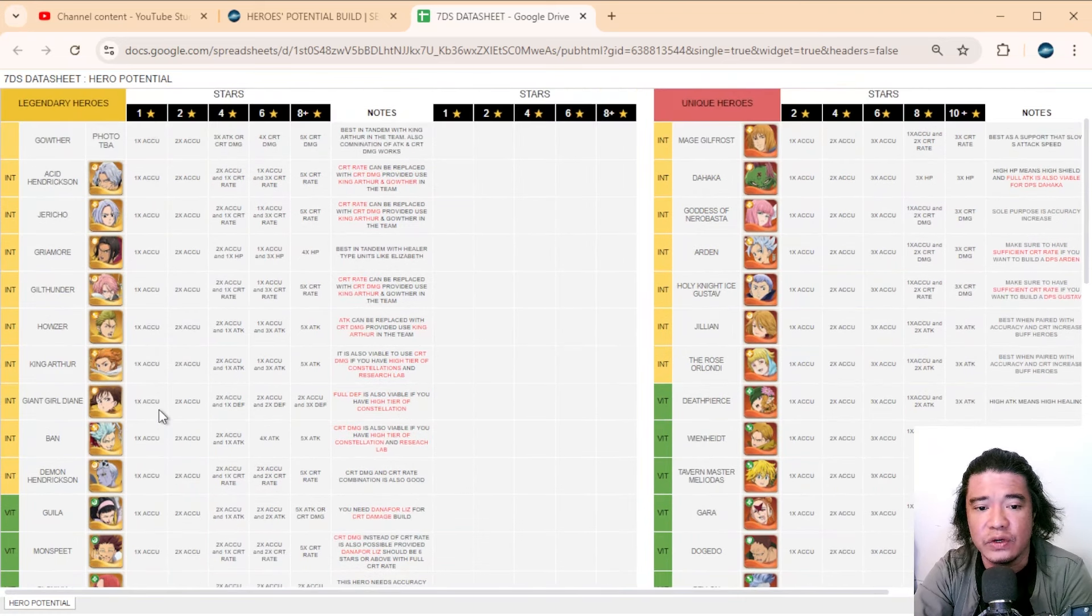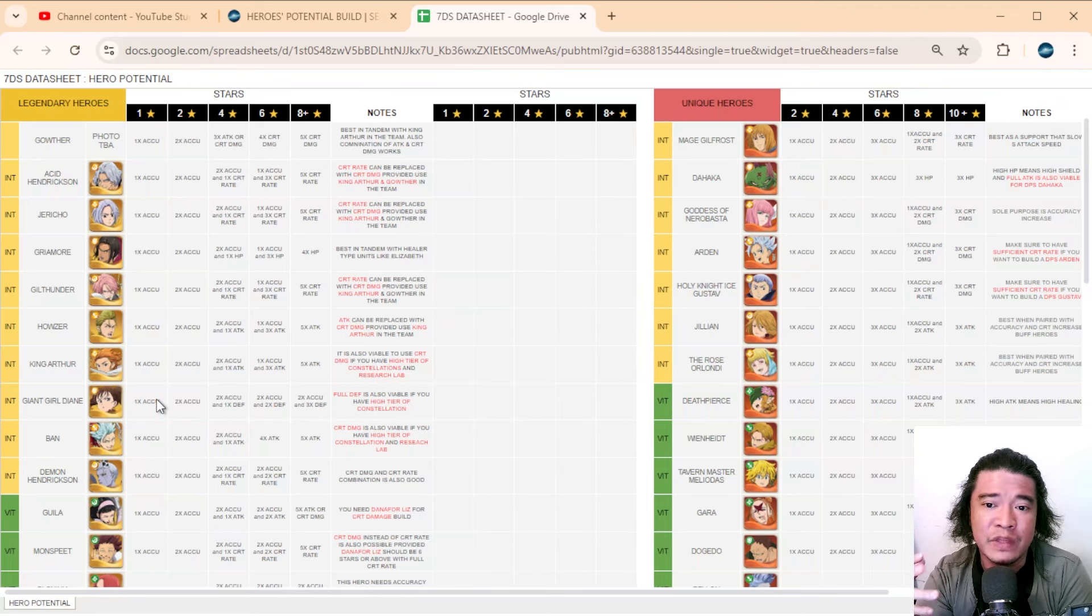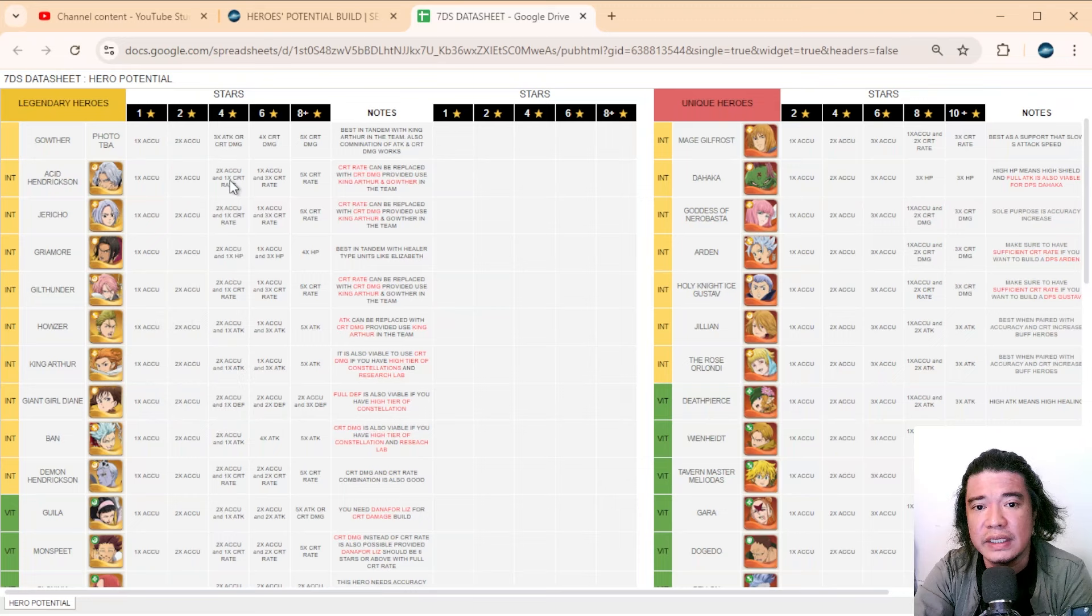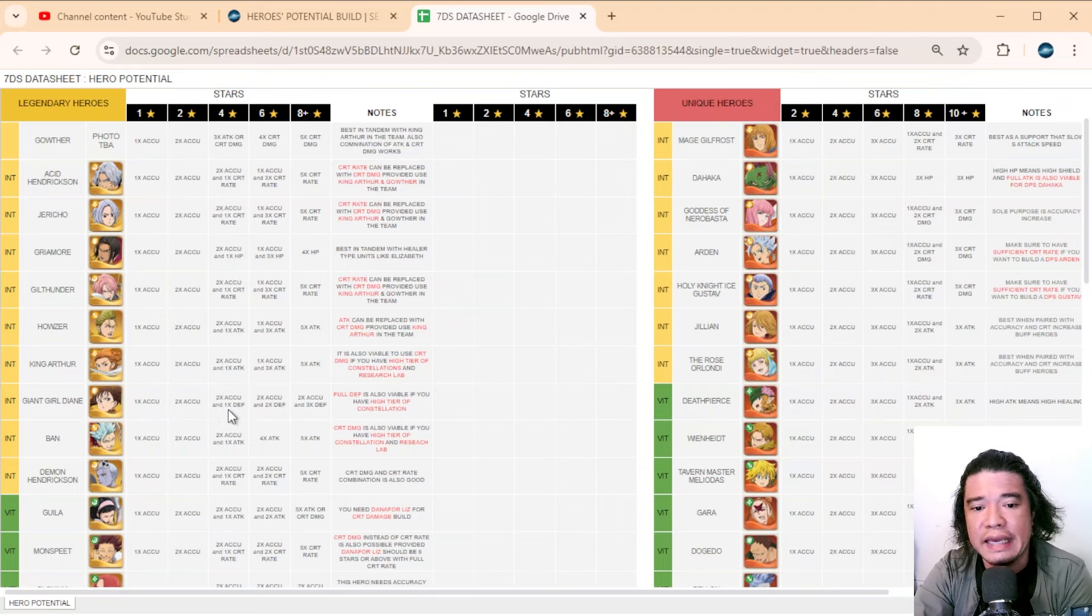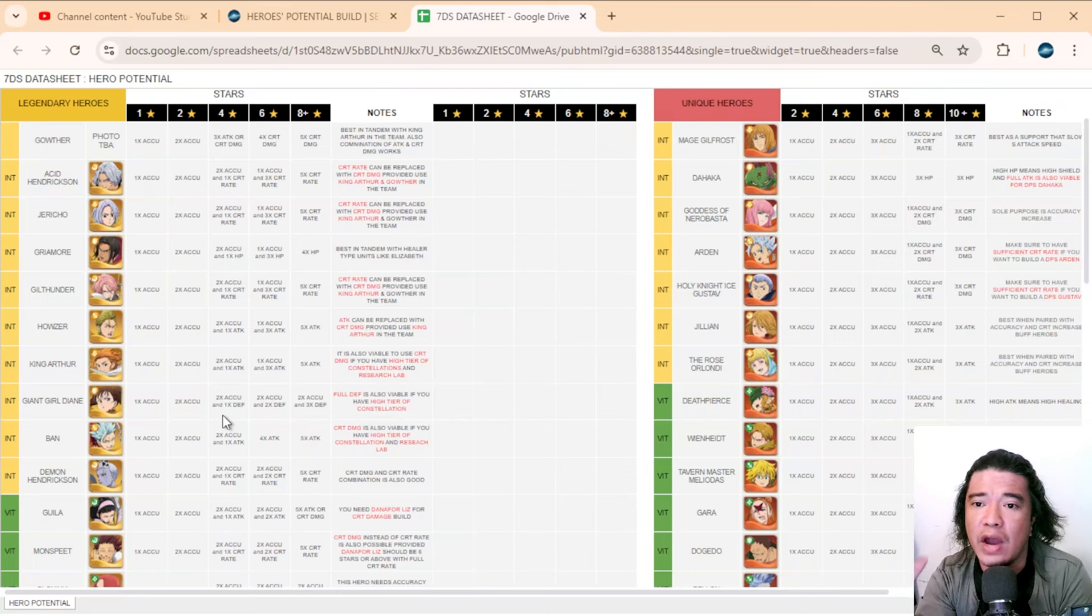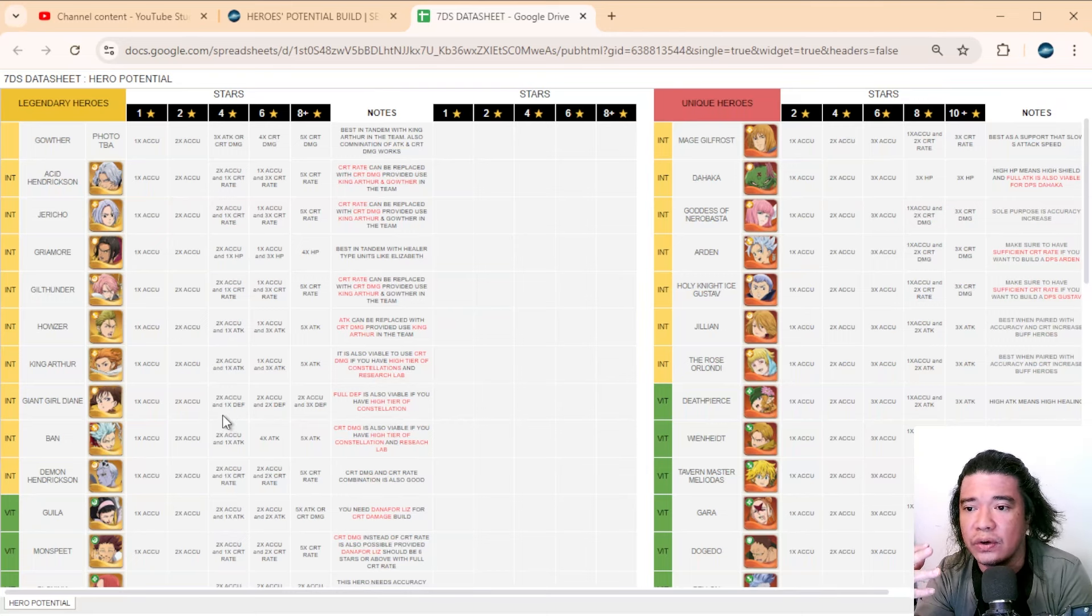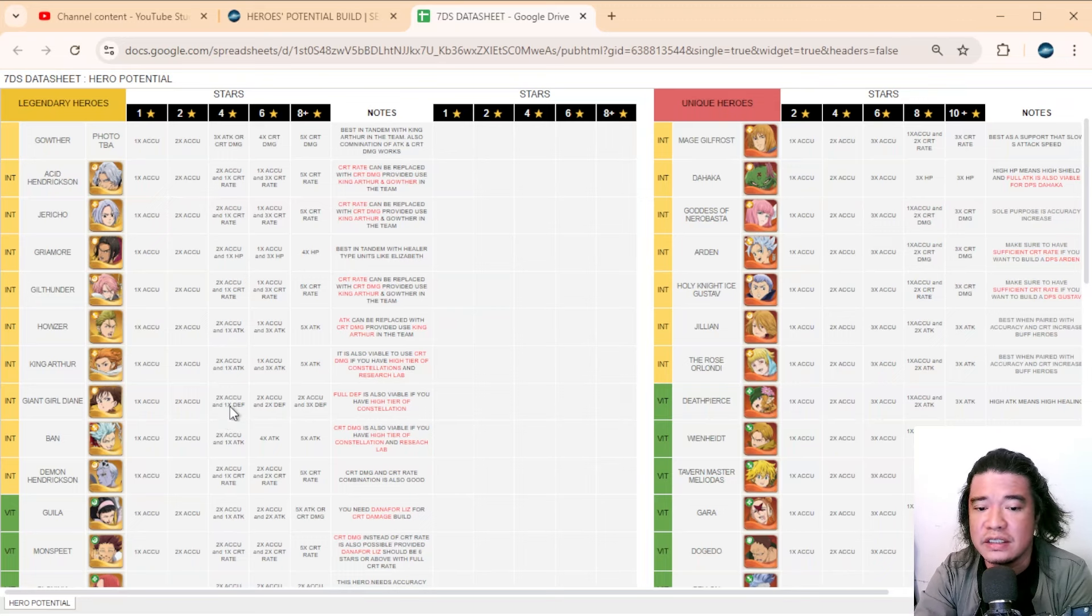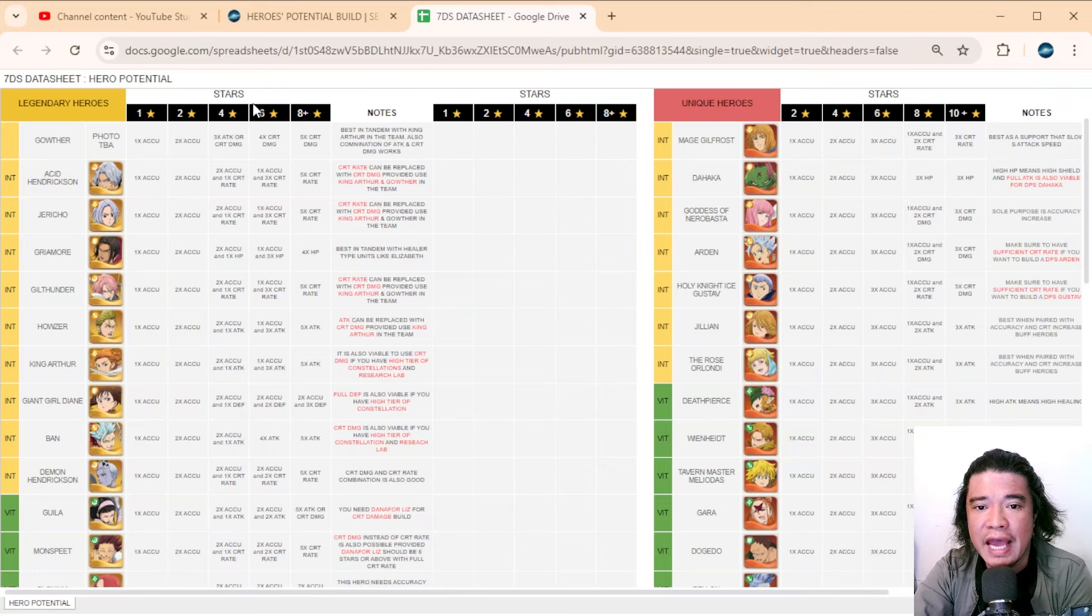At one-star we can put accuracy, and later I will explain why we need accuracy. Also at two-star I put accuracy, and at four-star that would be two times accuracy and one times defense. But if you have high accuracy already, like on your constellations, maybe you can switch this to one times accuracy and two times defense.